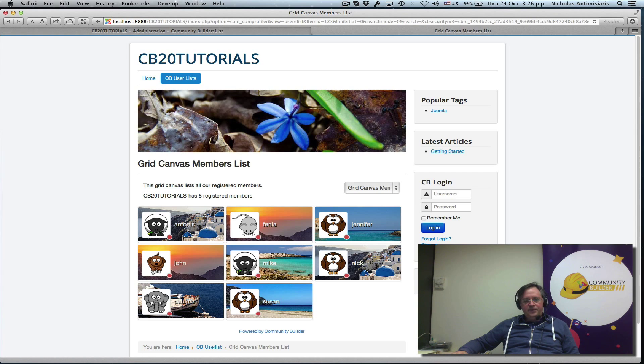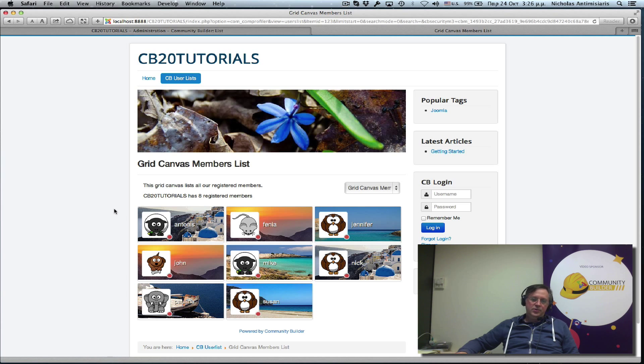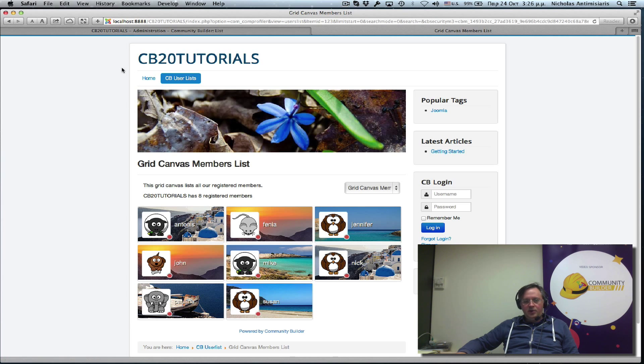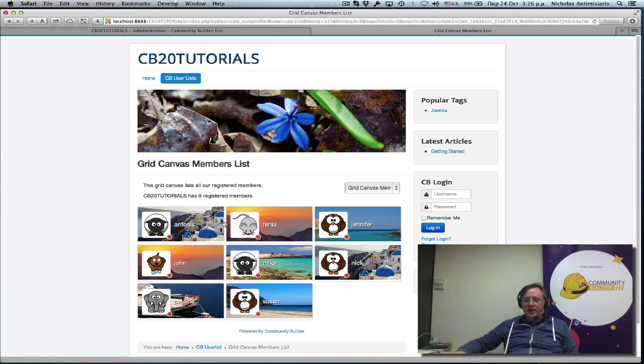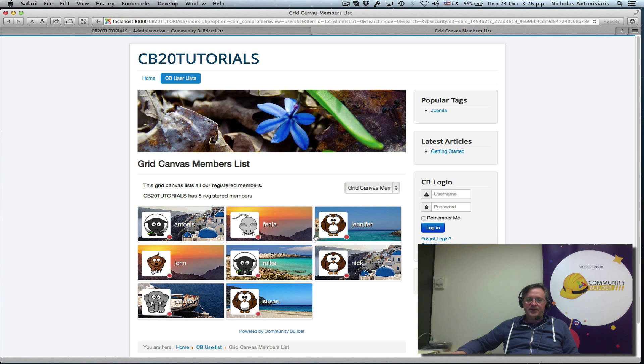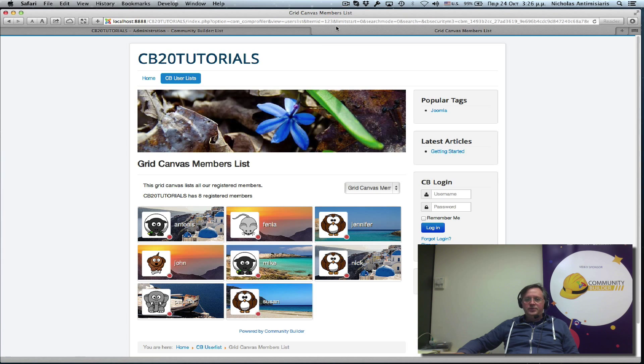That's it for today. I just wanted to go through some variations of the user list. So you see how powerful the community builder user list feature is right now. In the next tutorial we'll start adding some searches here. So people could actually search user list for specific data. That's it for today. Thanks for watching.